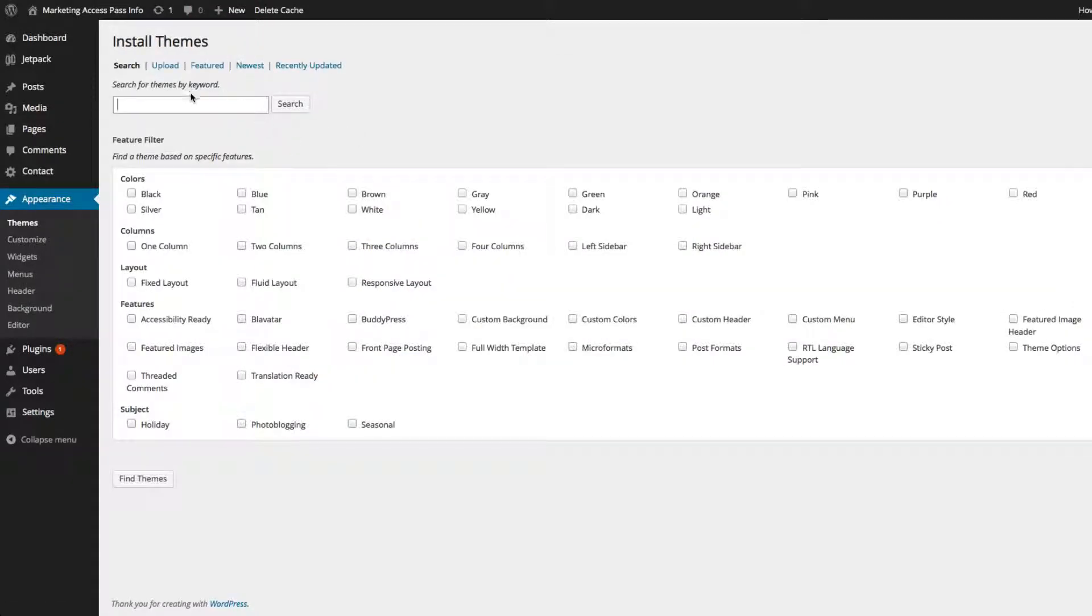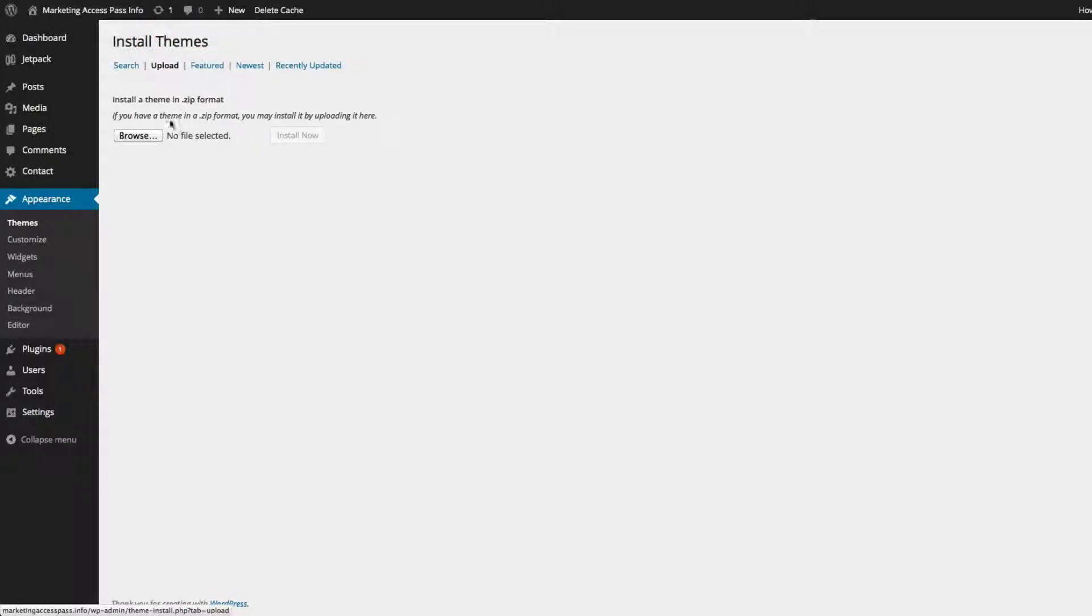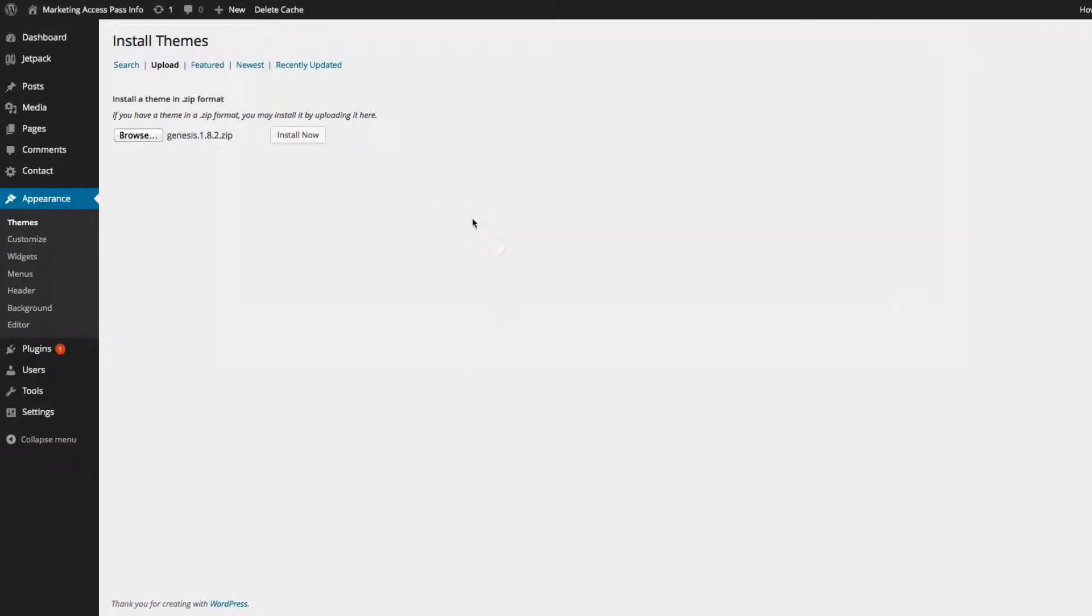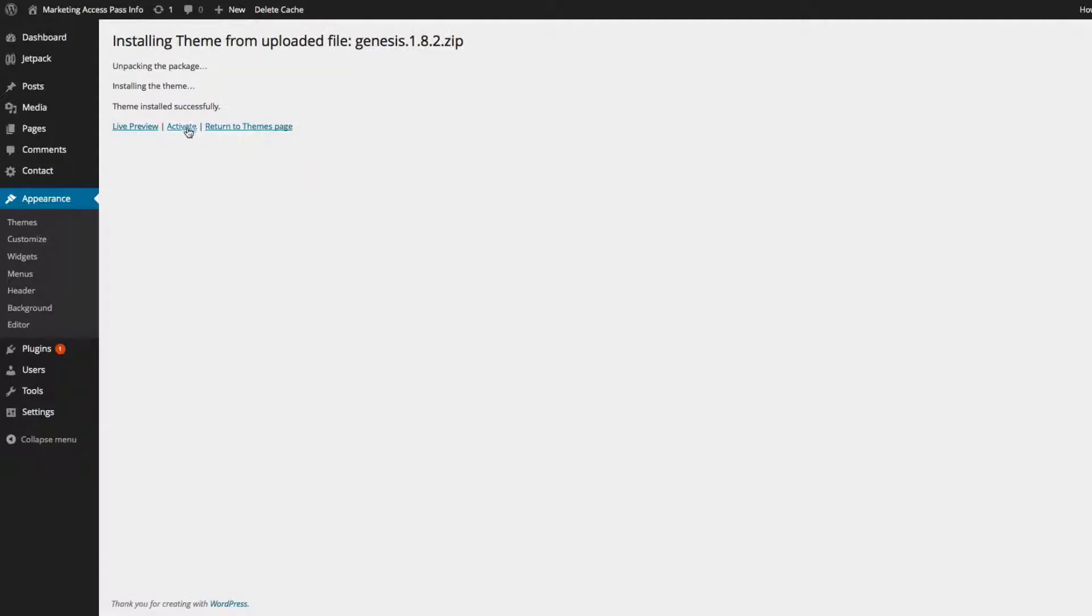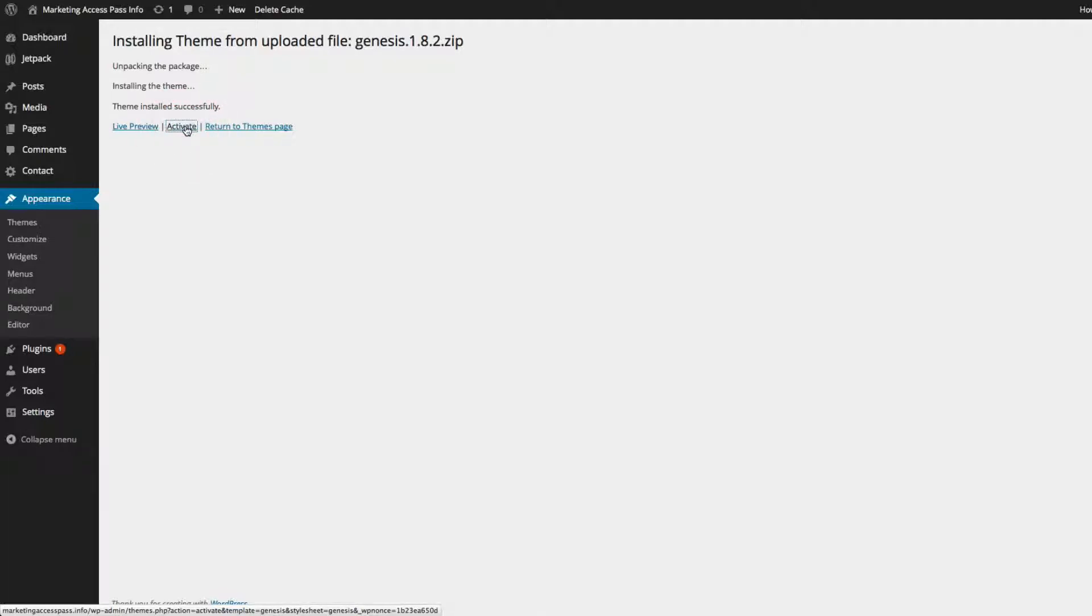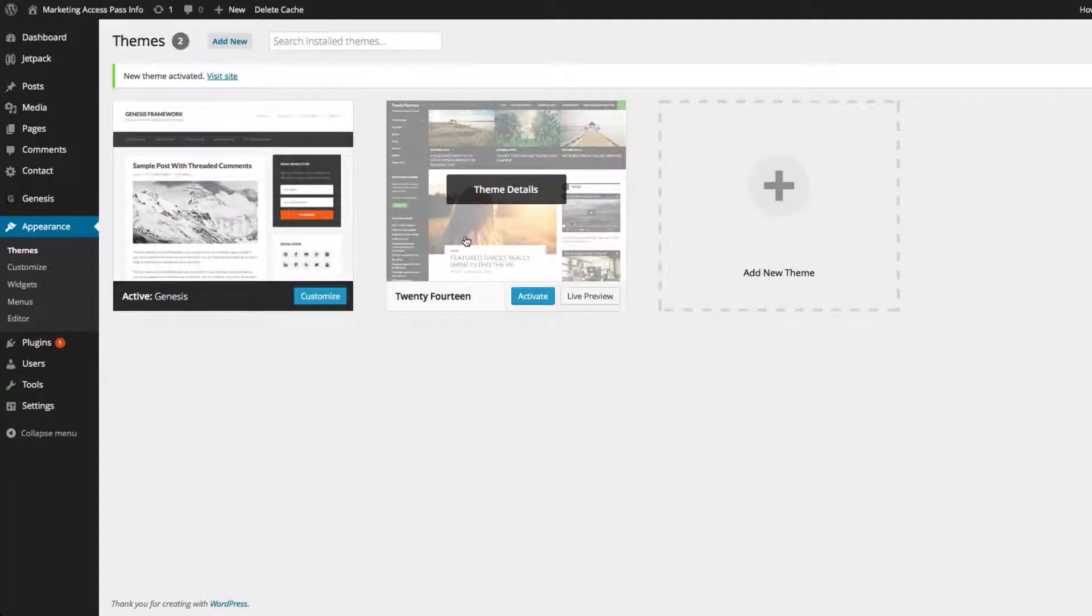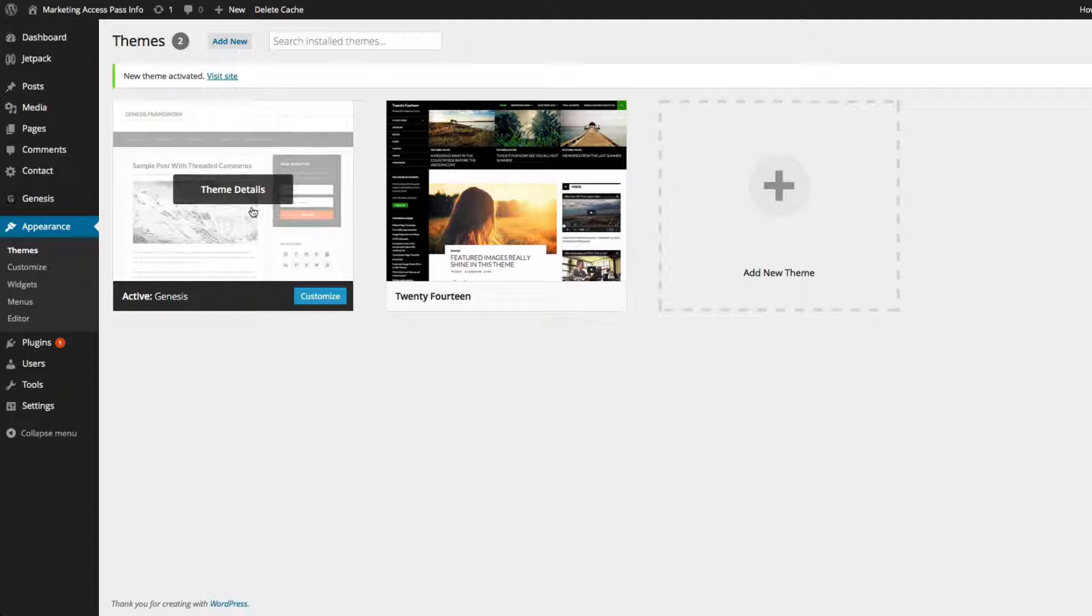So it is very important that you install the Genesis framework first, before you install the Magazine Pro theme. So once you've found the Genesis, I'm going to go and find that file, and I'm going to click Install. And I'm going to click Activate. So now I have the Genesis framework installed.